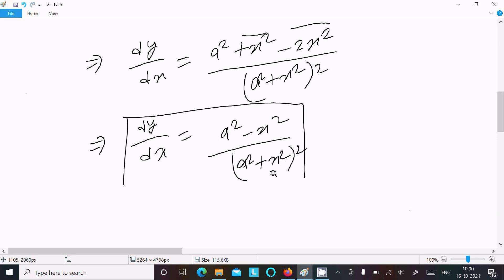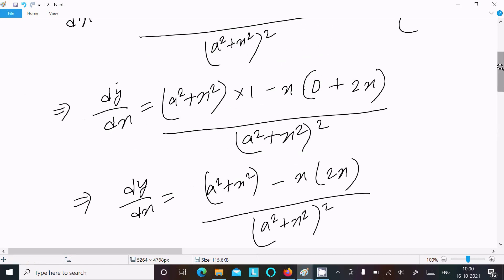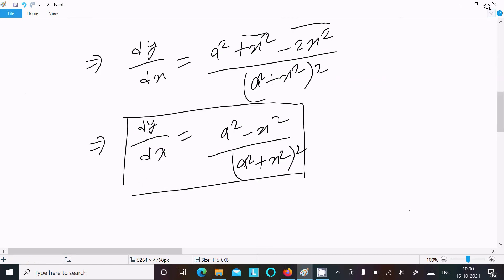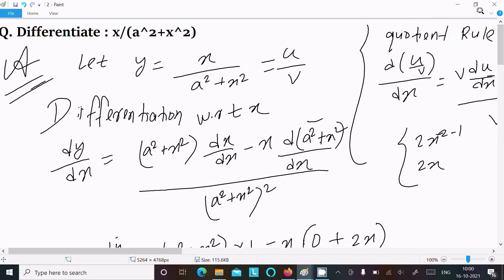So the answer of this differentiation question is a square minus x square divided by a square plus x square whole square. This is the form of u and v, and you should follow this way to get this answer.